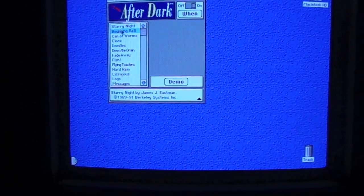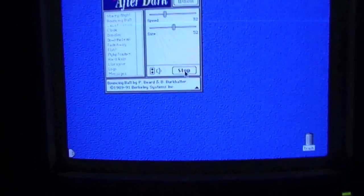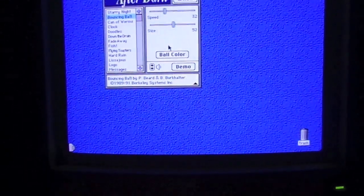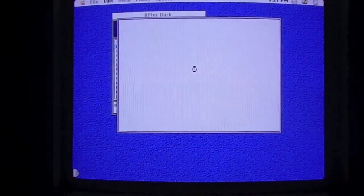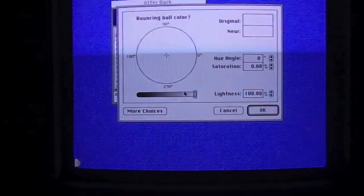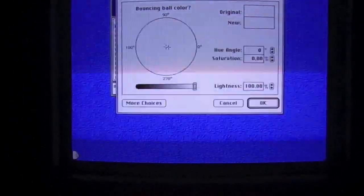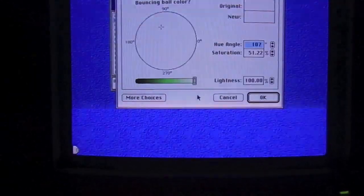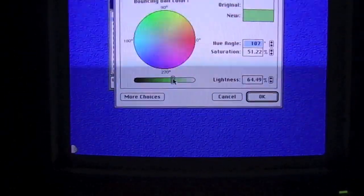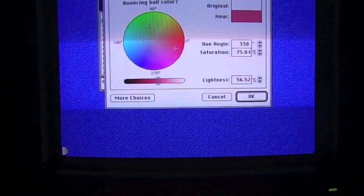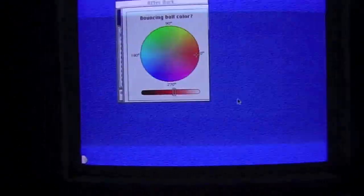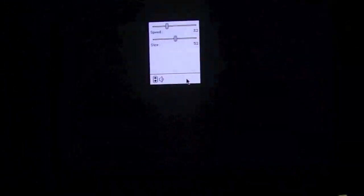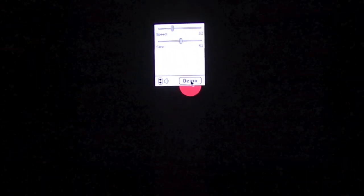The next one I'm going to show you is Bouncing Ball. Bouncing Ball is exactly what it sounds like. Now, you can change the color of the bouncing ball to whatever you choose. In this case, we're going to choose, oh here we go, let's do a red ball. It shows up well on camera. It even has sound effects.